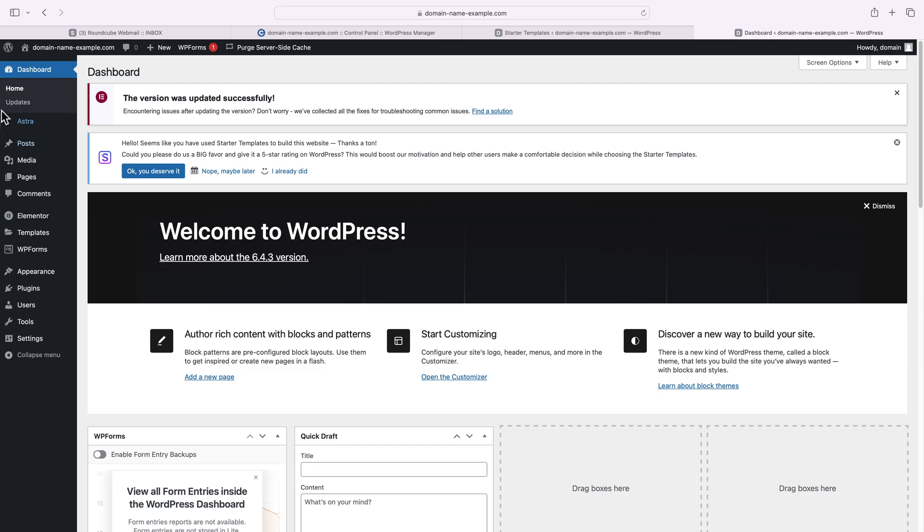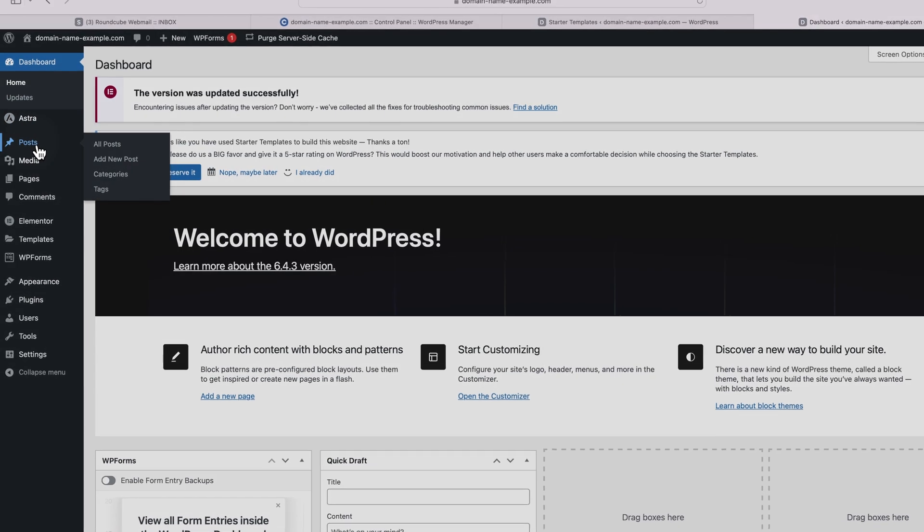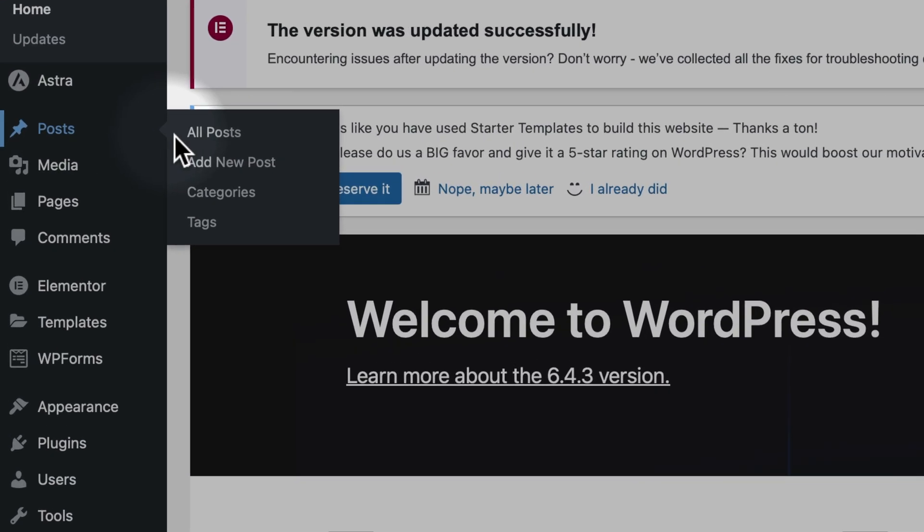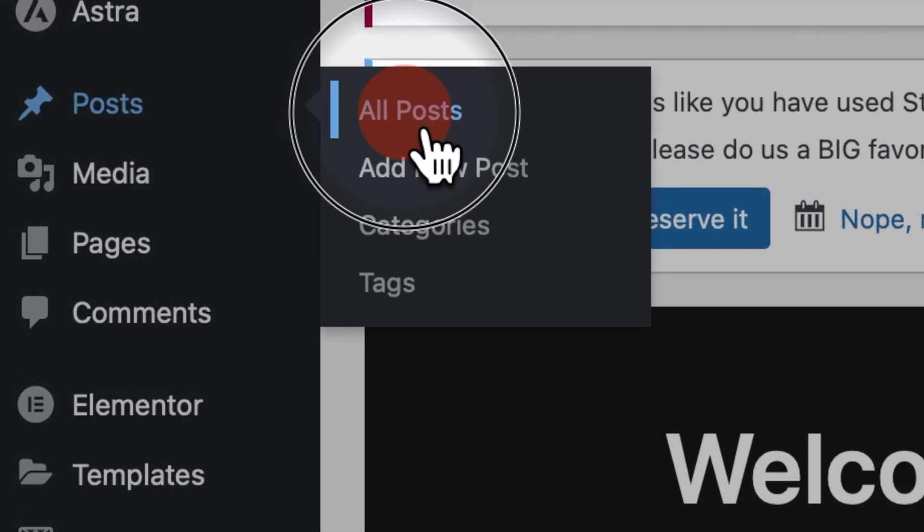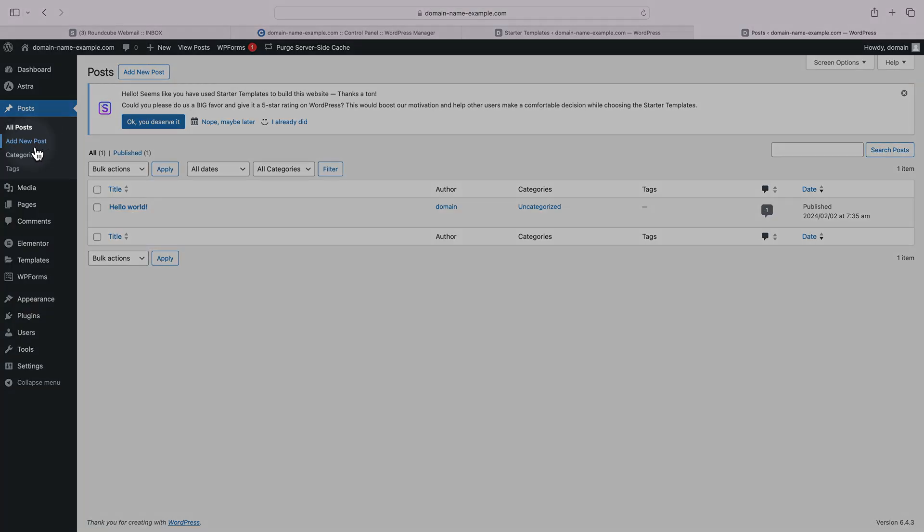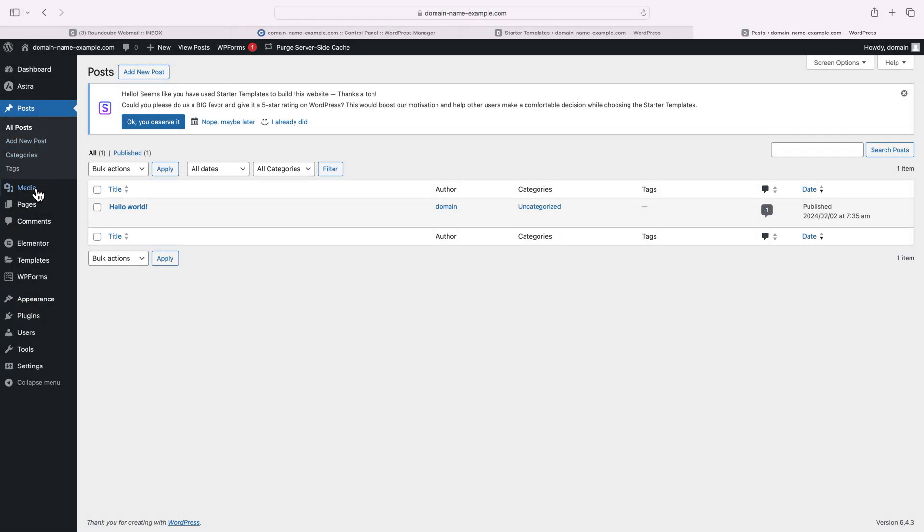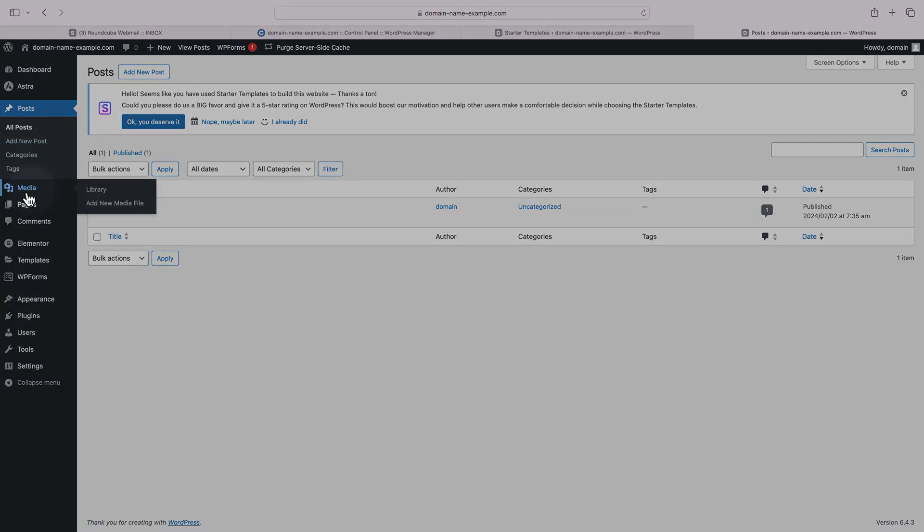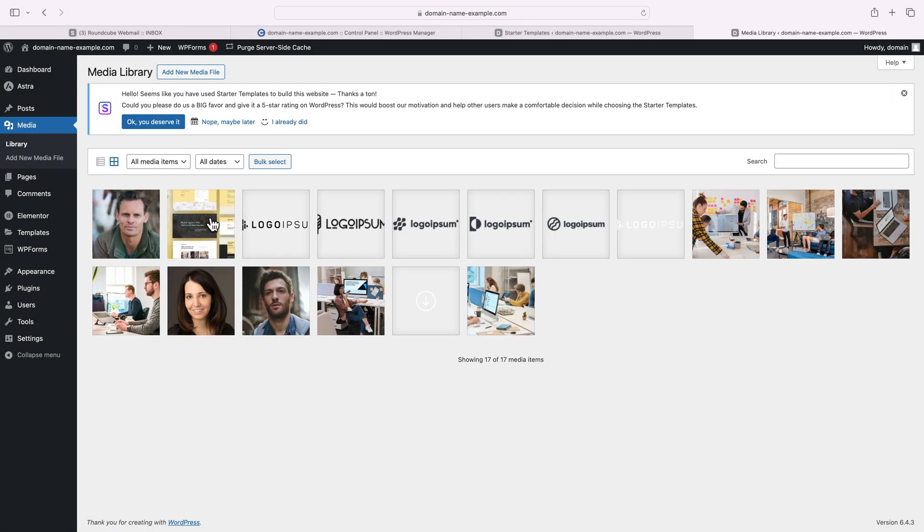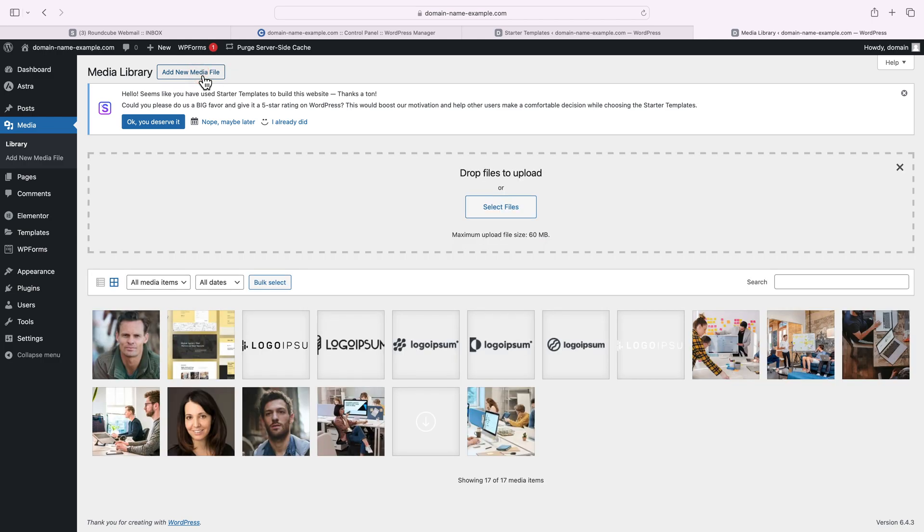The posts menu is where you can find your blog posts. You can see the existing ones via the all posts menu or add a new one. The media menu is your WordPress media library, containing all the images that have been added to your website. You could also add audio and video files, documents, spreadsheets, etc.